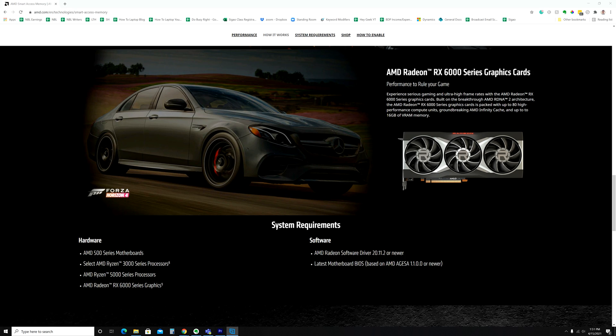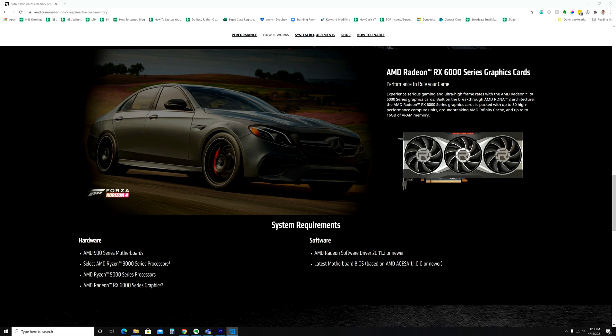and an RX 6000 series graphics card. You'll also need the AMD Radeon software driver 20.11.2 or newer, and the latest motherboard BIOS based on the AMD AGESA 1.1.0.0 or newer. And I'll throw a link to my video on how to update to the latest BIOS right up here.